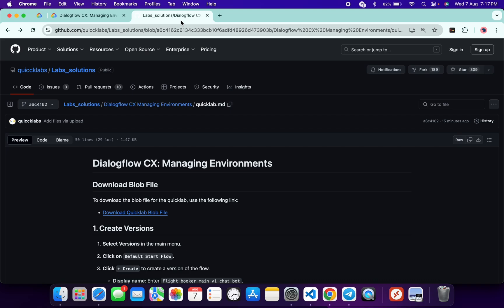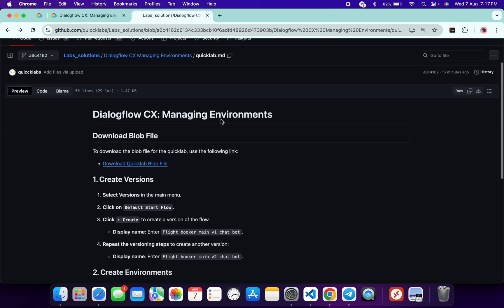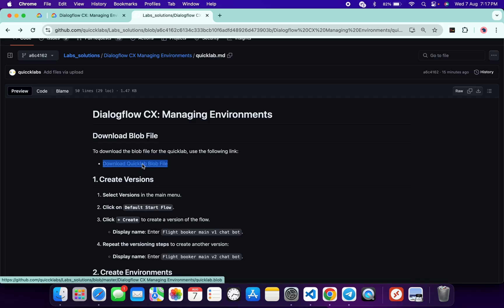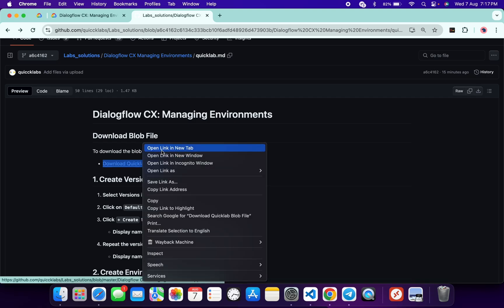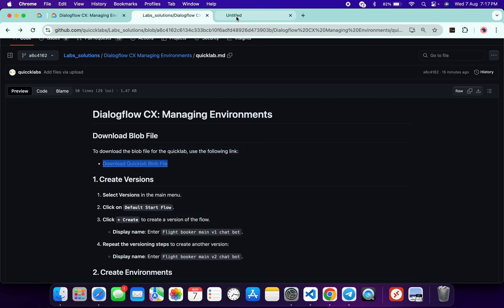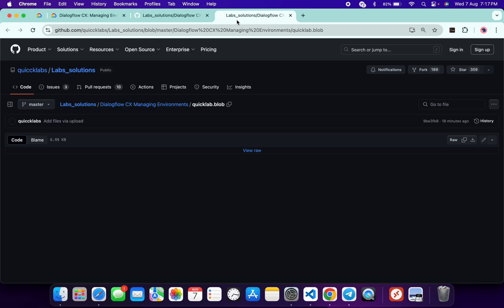Once you get the score, in the description box of this video I will share one GitHub link. Click on that link and here I will have this document. First of all you have to download this file, so open this link in a new tab like this way.